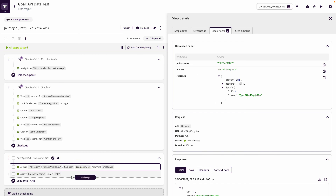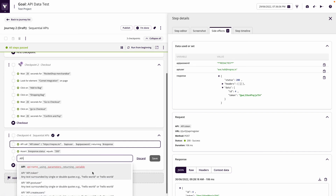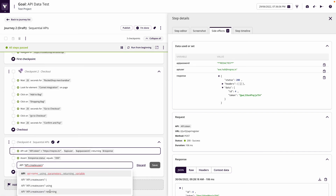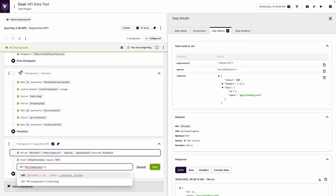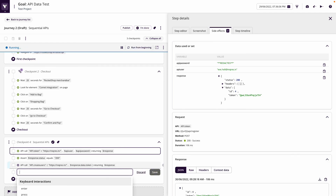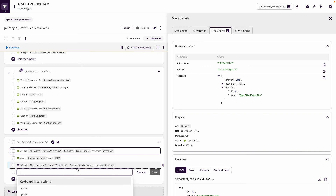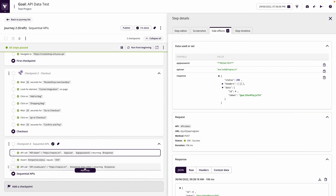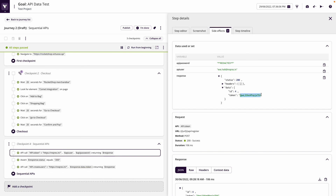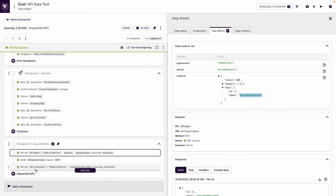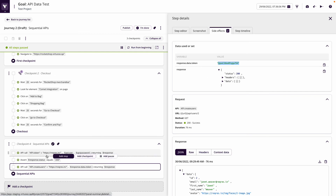We've already got response.data.token stored from the previous step. Now when we make the next call — create users — we're not mapping additional inputs but we are returning response. We can see it's taking the URL mapped with the header, and now it's taking response.data.token — which is the token returned from the API token call — and passing that into the next API call.